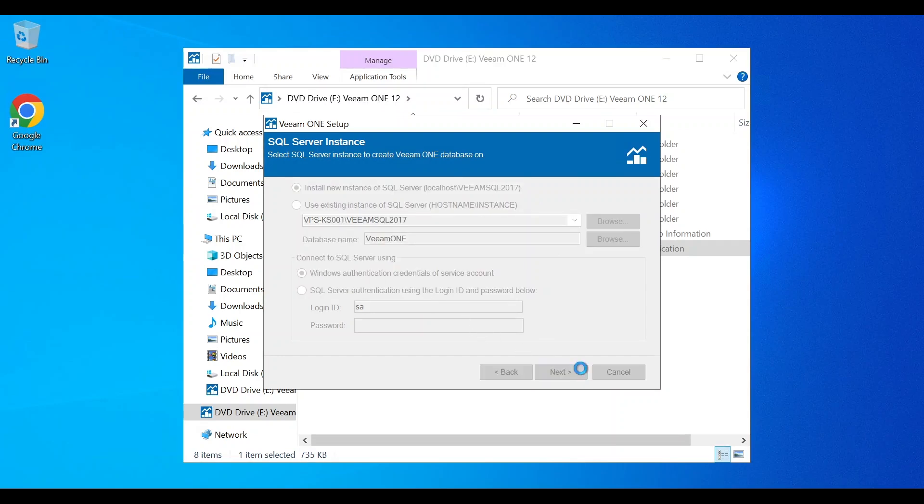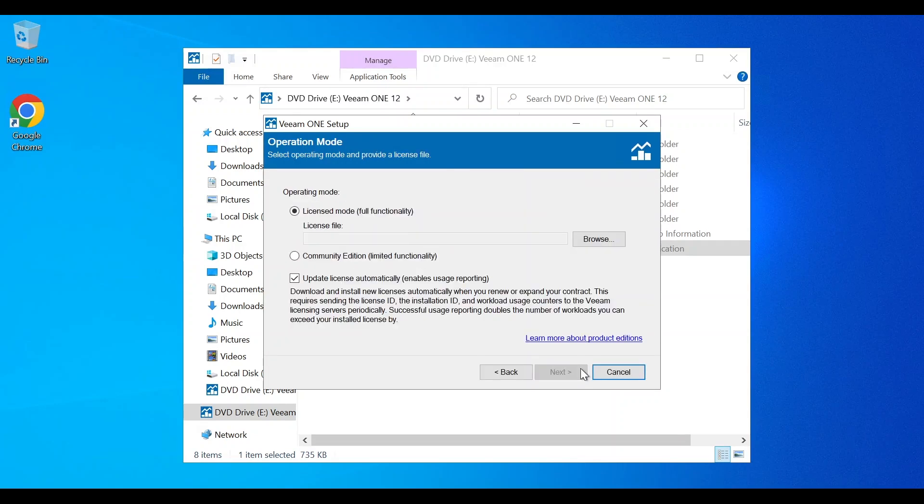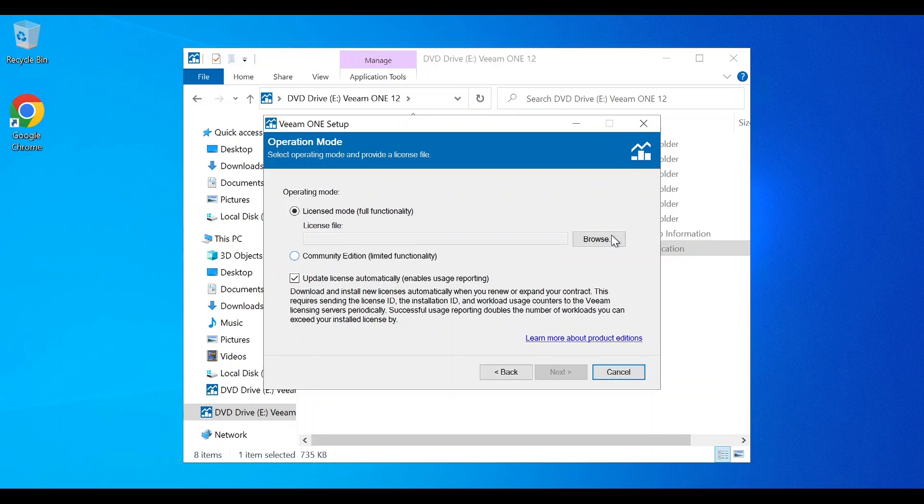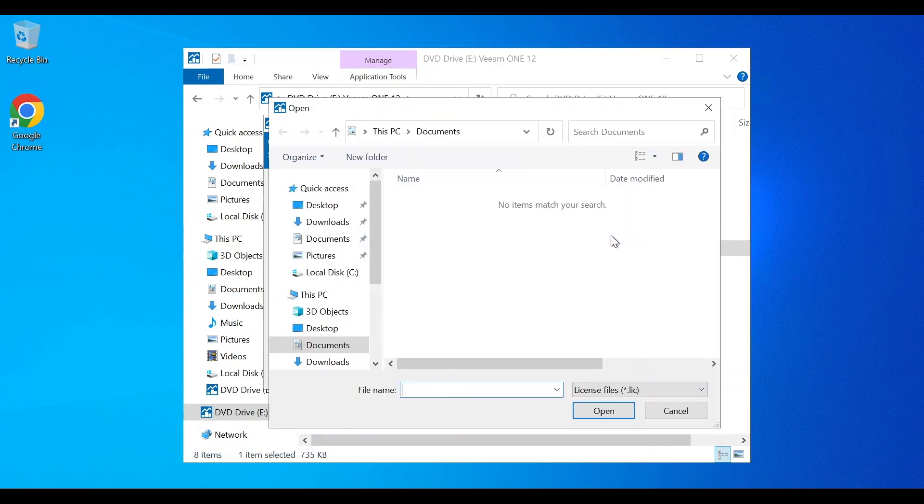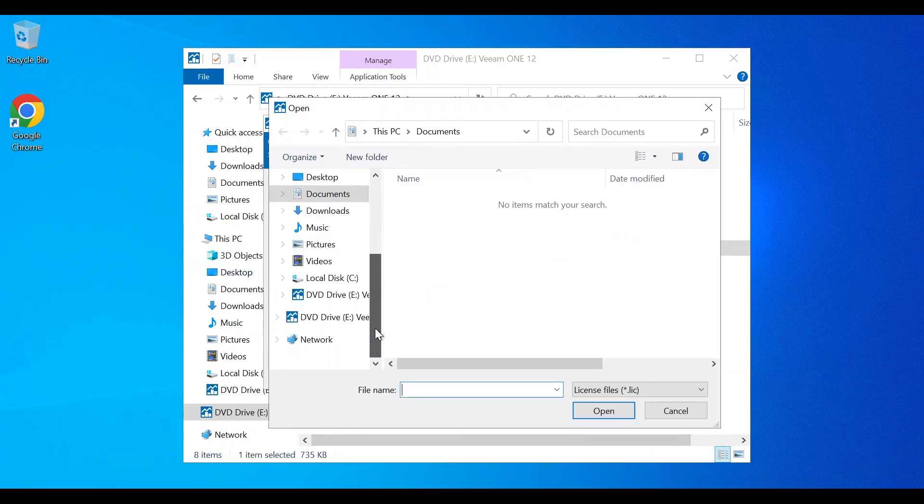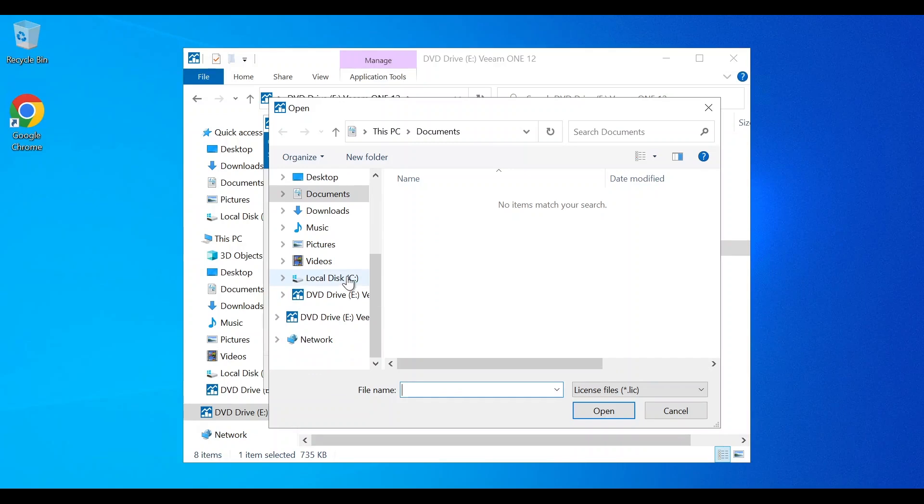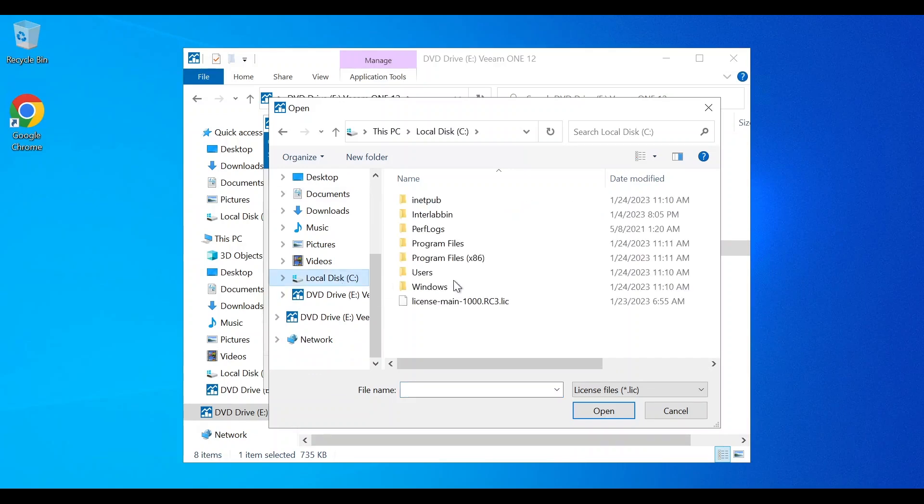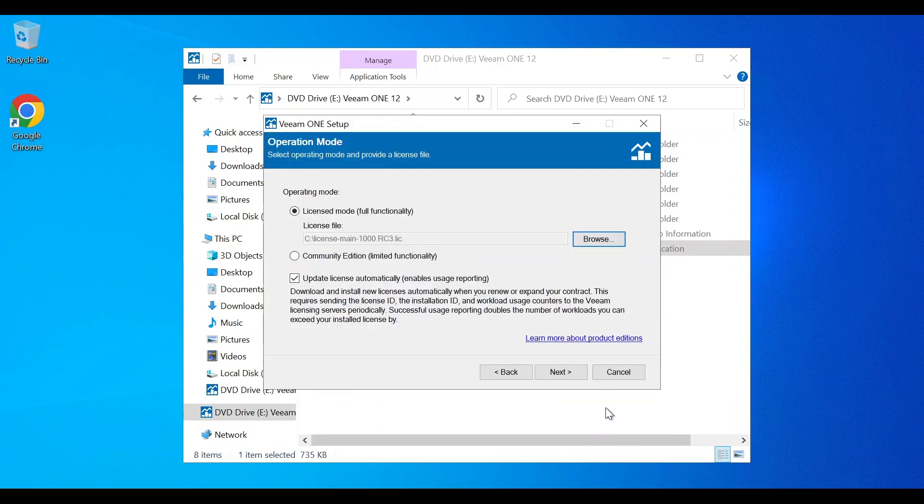Next, you're going to want to attach your license file. If you don't have a license file, you can use Community Edition of Veeam One. This is going to be limited in features. Since we have a license available to us, we are going to attach the license file and continue on.